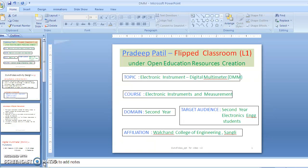Under the open education resource creation activity, this is the second video from RC1130 team 007. I am team member Pradeep Patil.